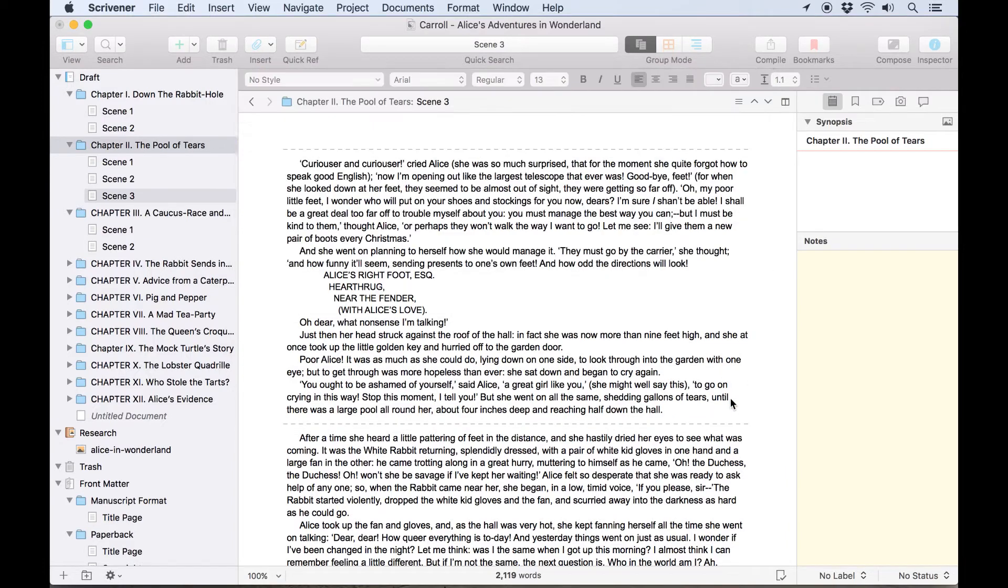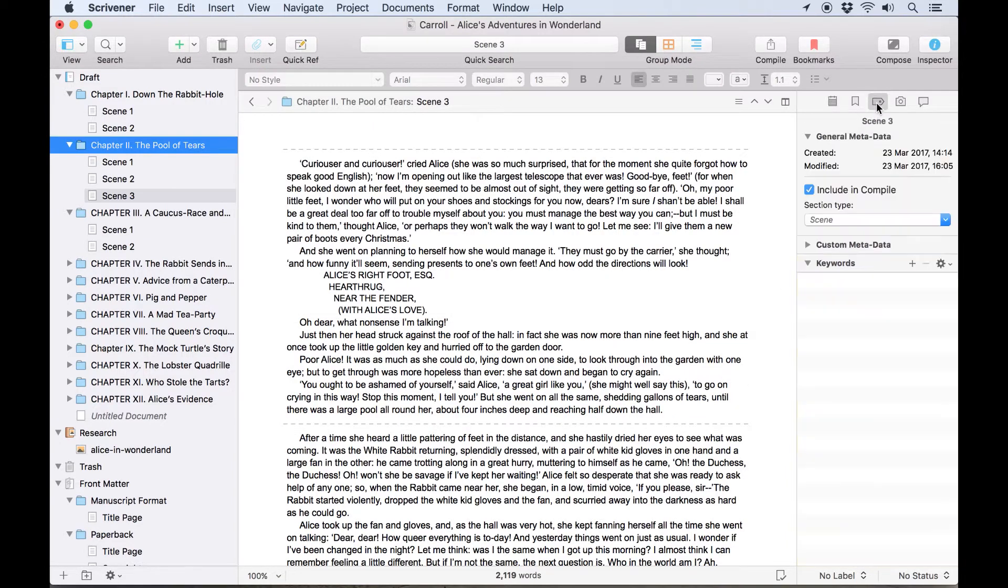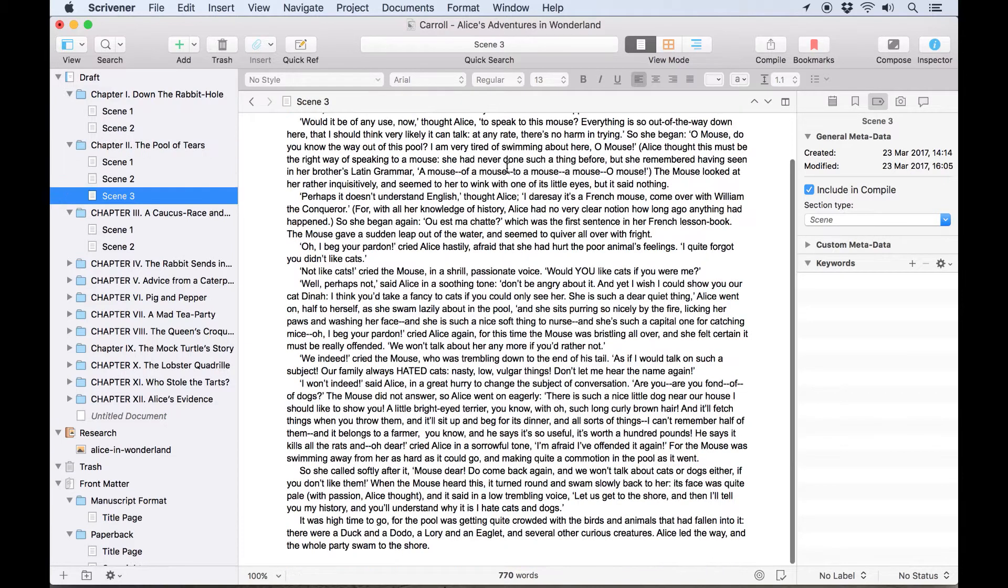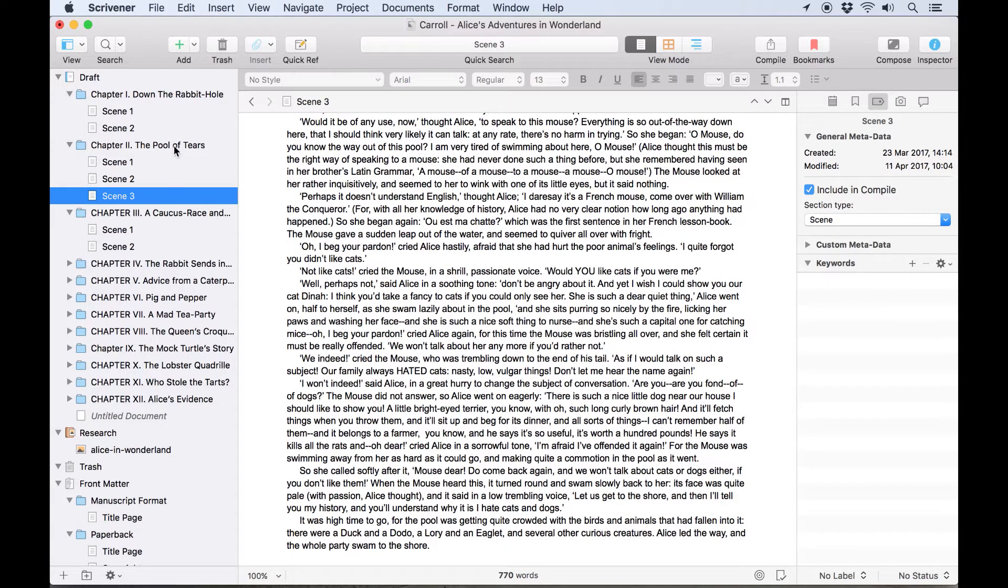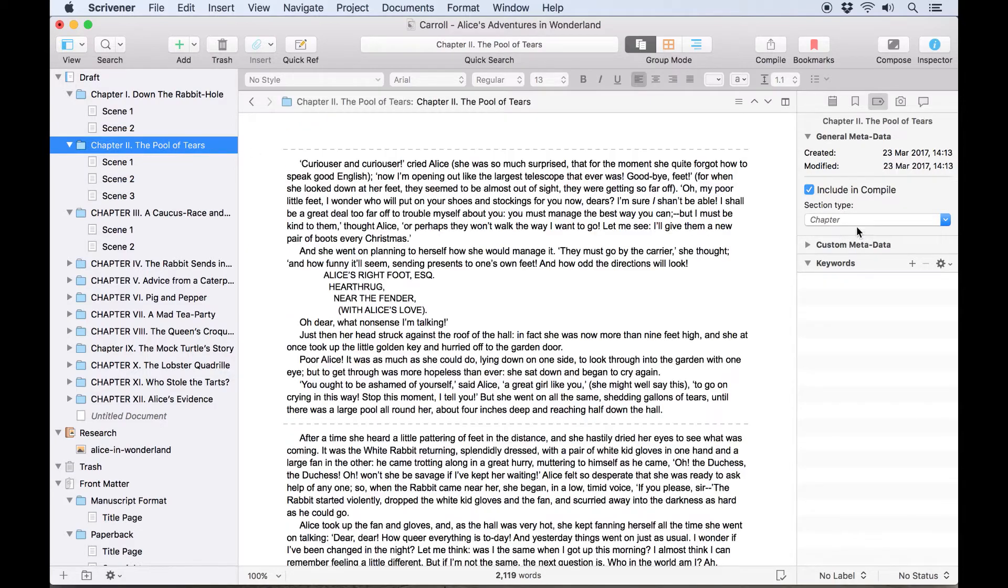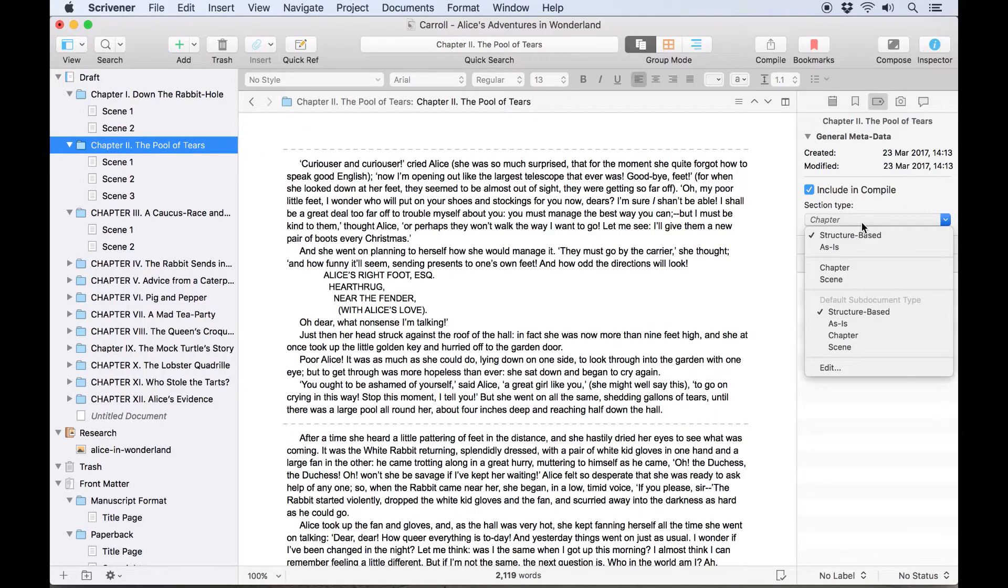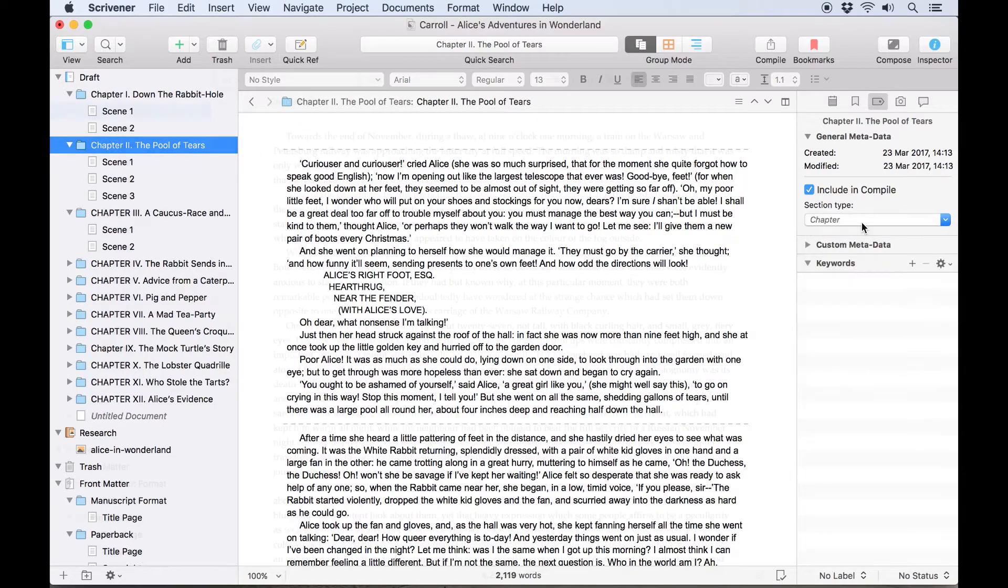Then if we open the Inspector and click on the Metadata tab, you'll see the section type is here, and it can be set manually using the drop-down list. I'll make sure all my folders are set as Chapter, and all the text documents are Scenes.